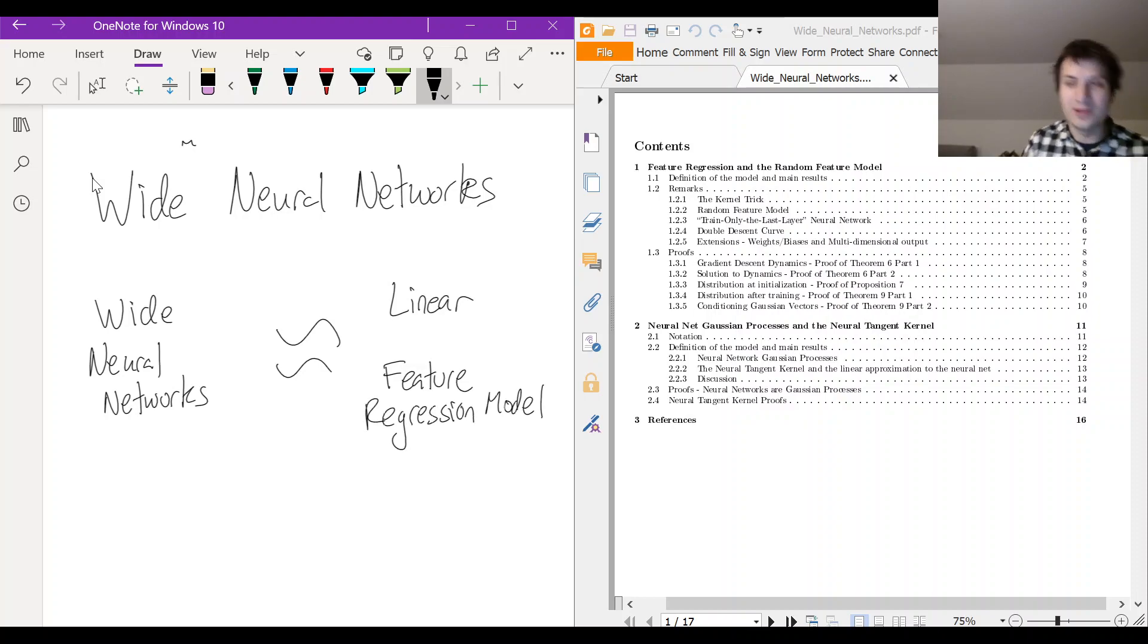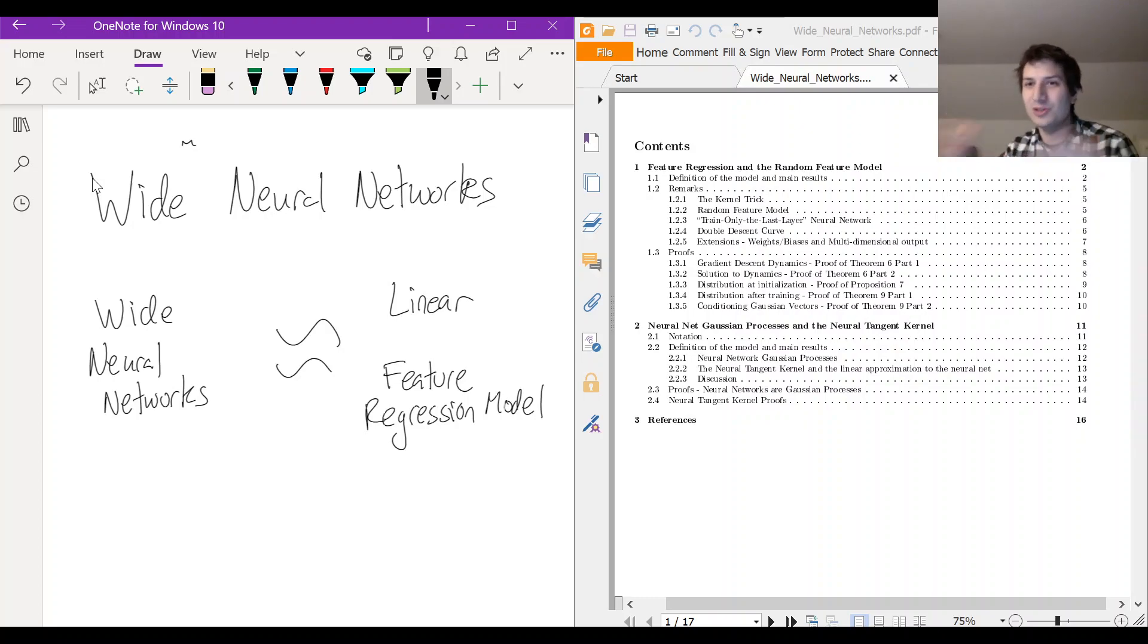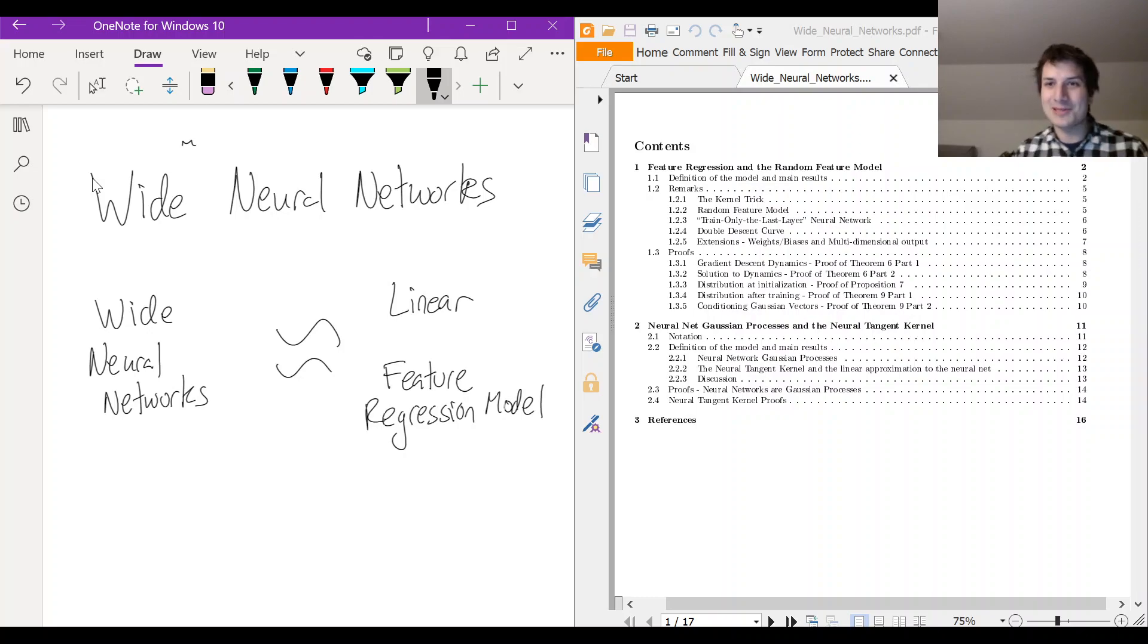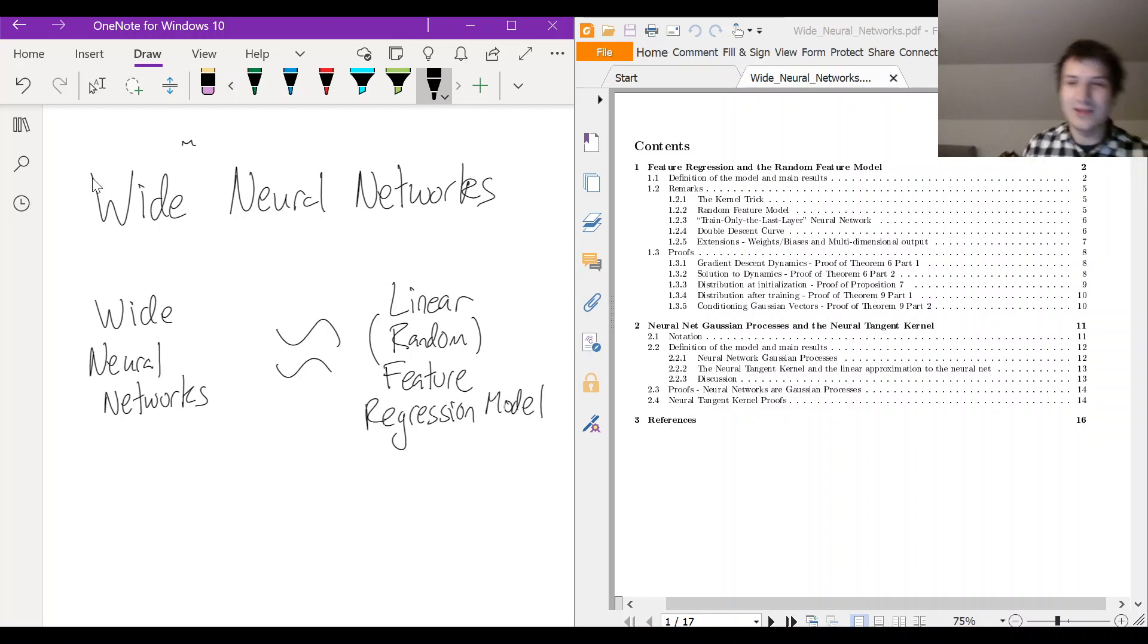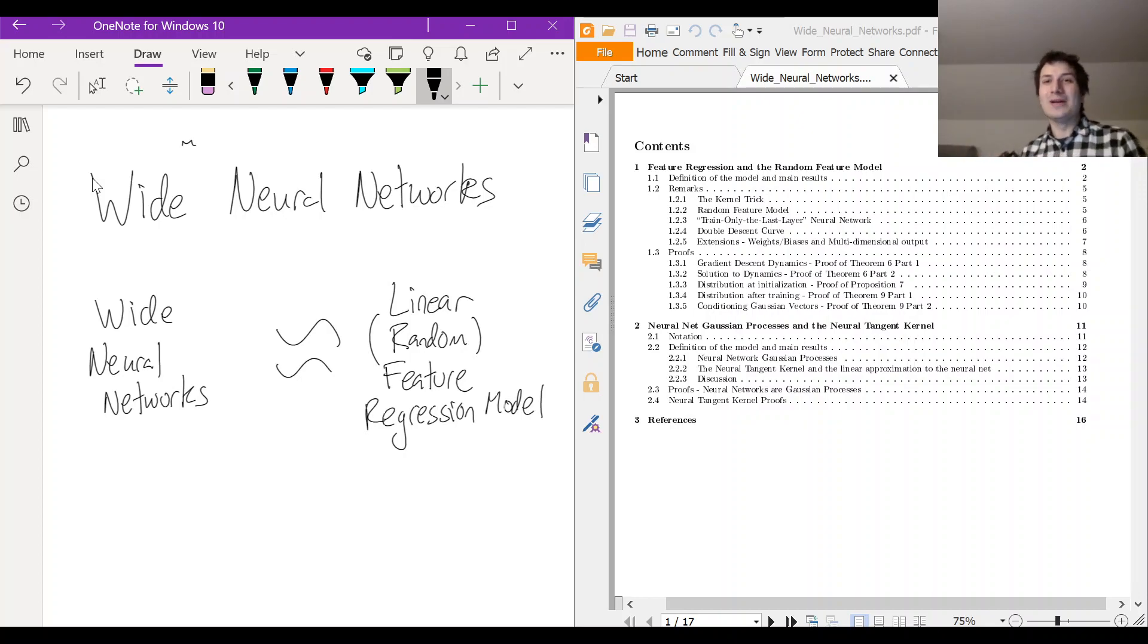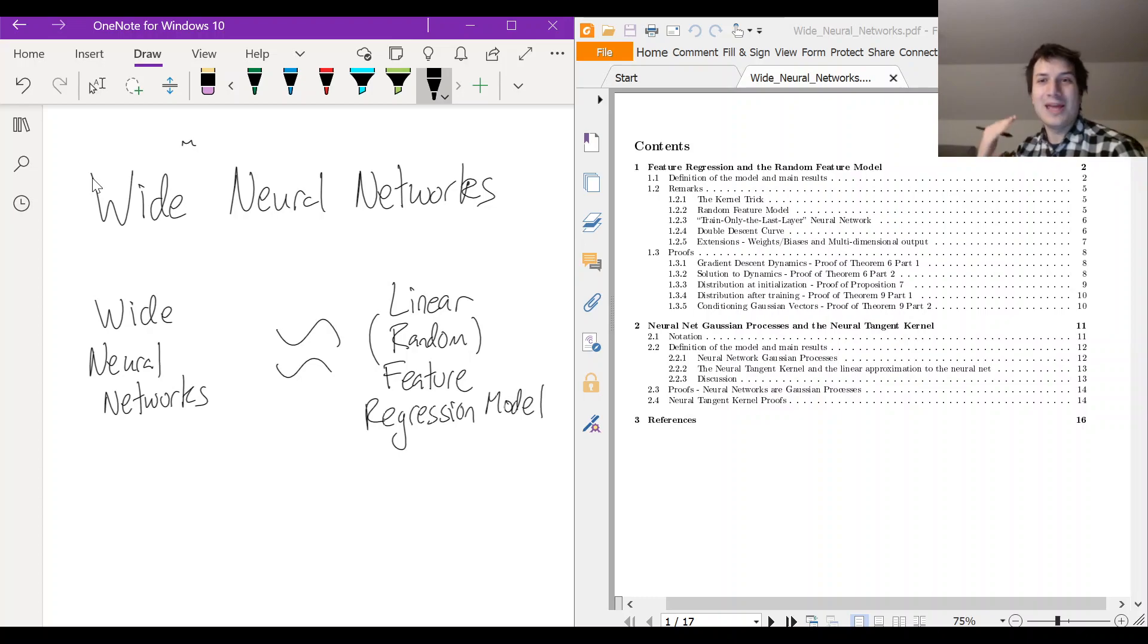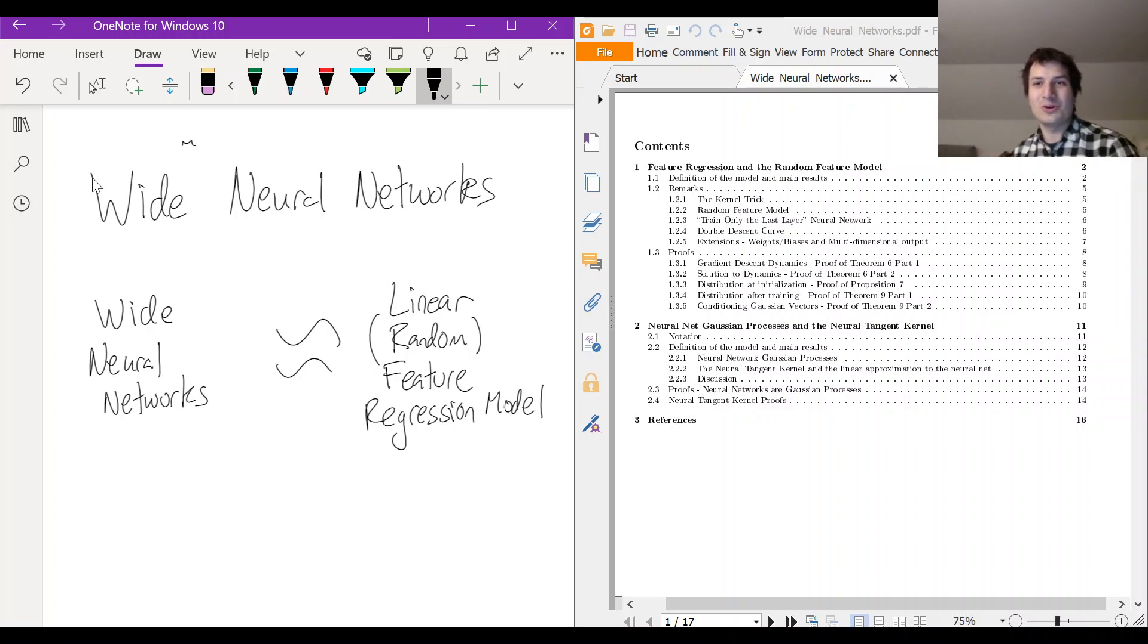So the feature regression model is something that you can do, it's sort of like a first-year stats type of model, and the only hiccup is it's not just any feature regression model, it's a random feature regression model. And the randomness comes from the initialization of the network. So wide neural networks behave like a linear random feature regression model.